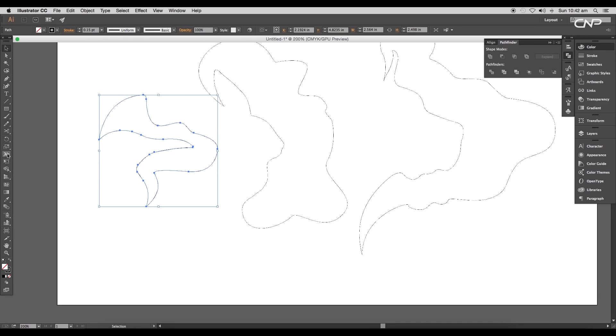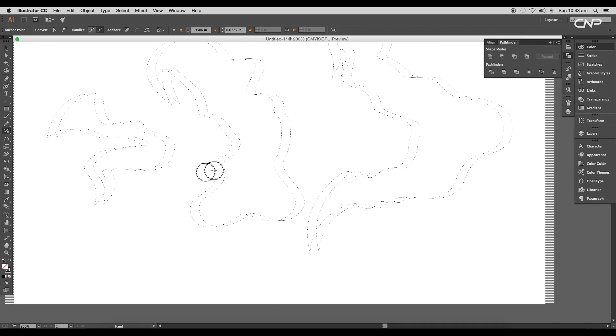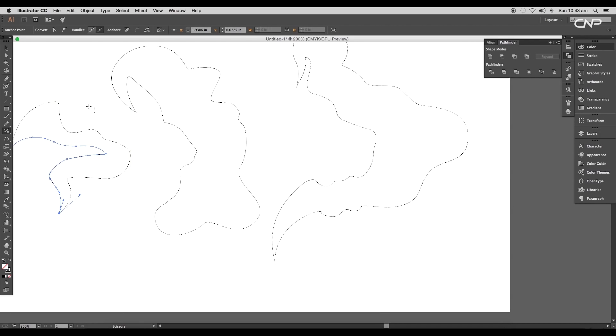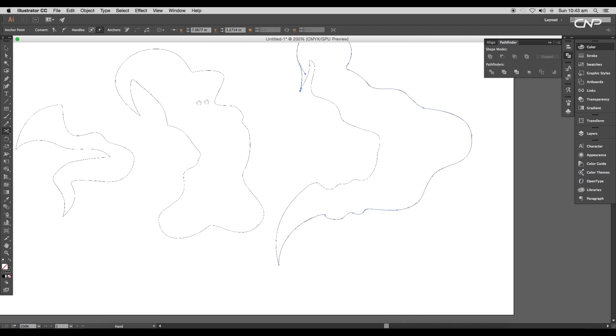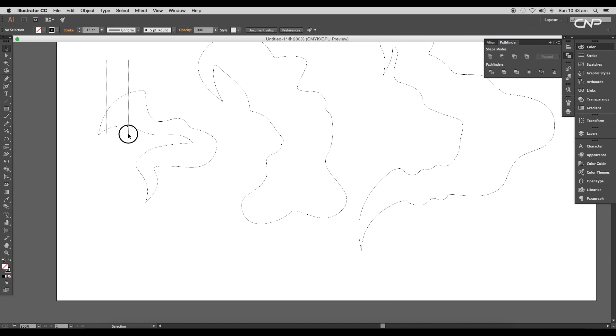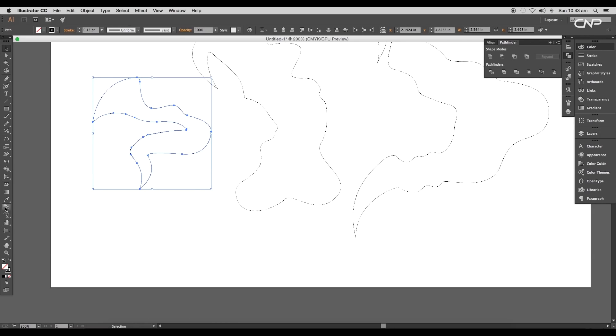Select the first shape and using the Scissor tool, give one cut here and the other over there. This will divide the shape into two paths. We'll do it for the second shape also - click and then click. For the third one, give a cut one here and the other on top.